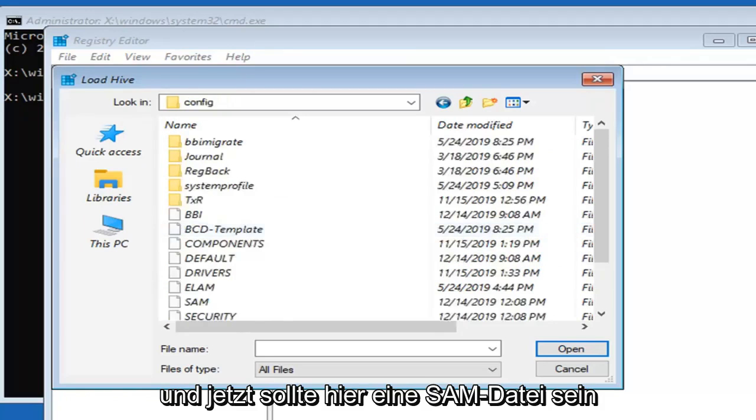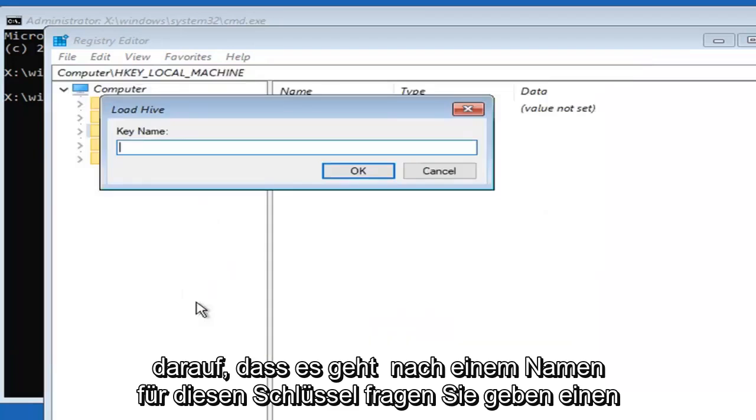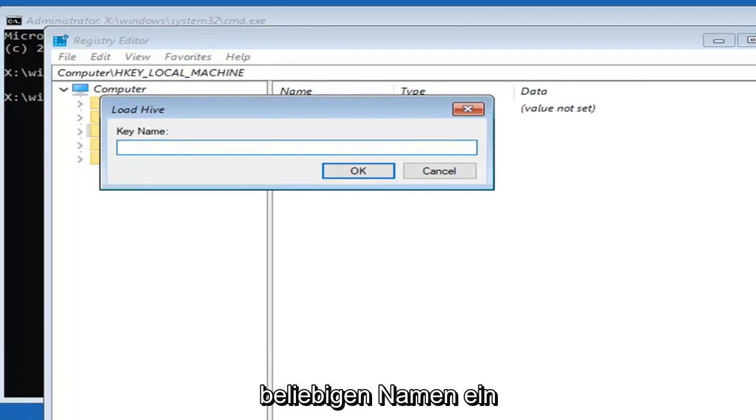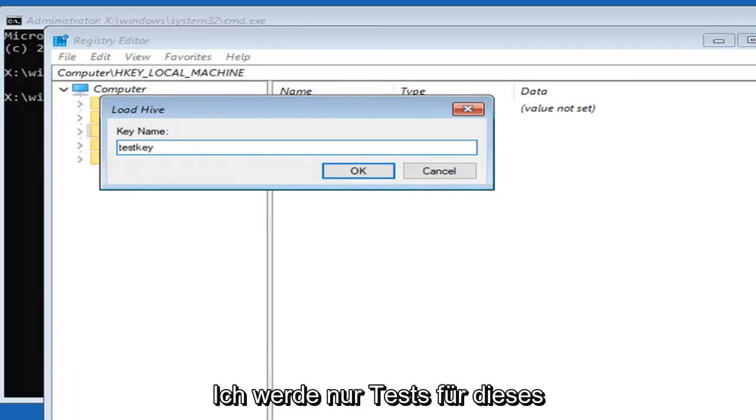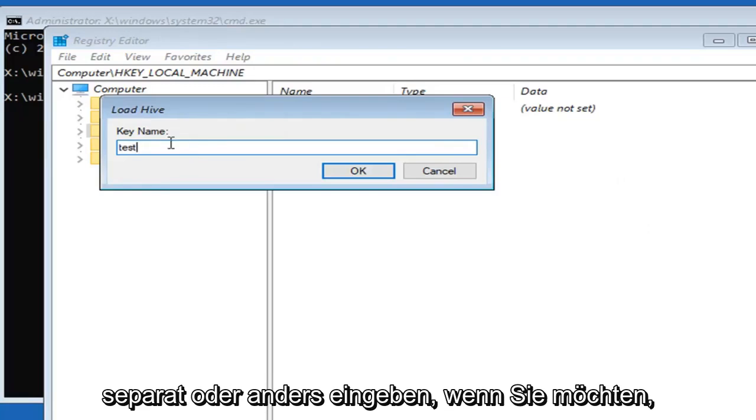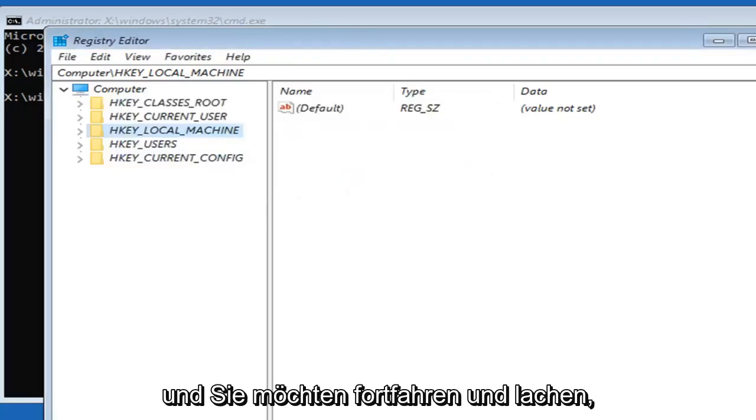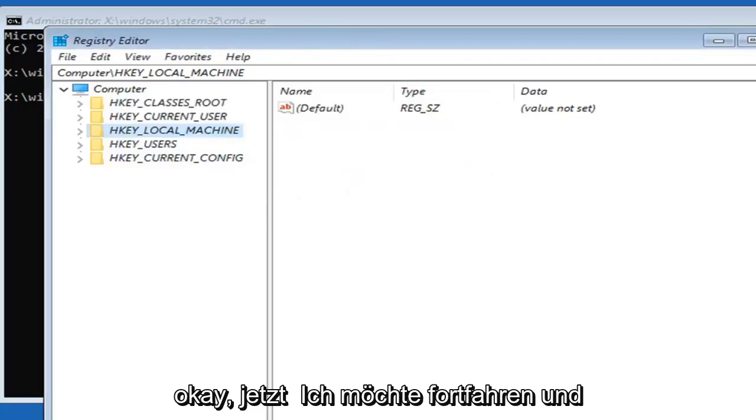Now there should be a SAM file in here. Go ahead and double click on that. It's going to ask for a name for this key. You can type in any name you want. I'm just going to type in test for this tutorial. And then left click on OK.